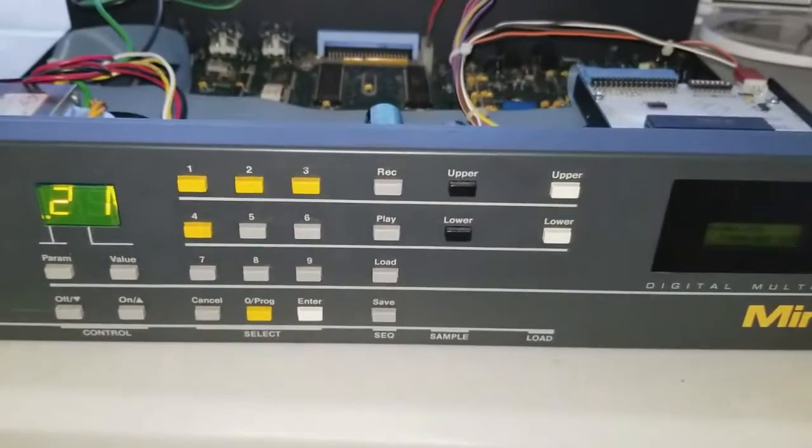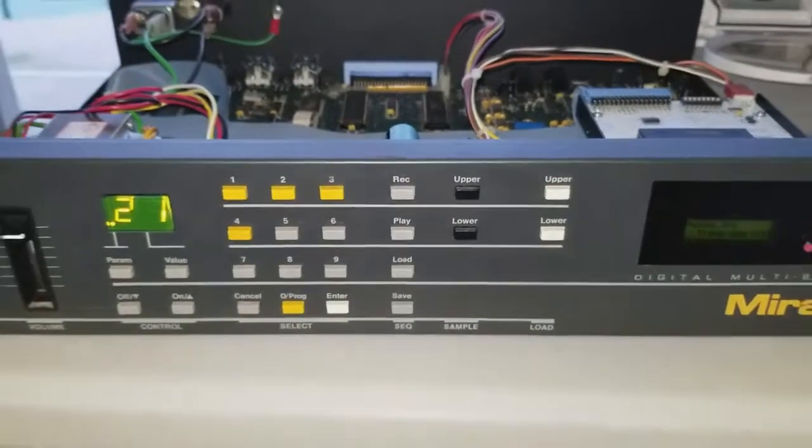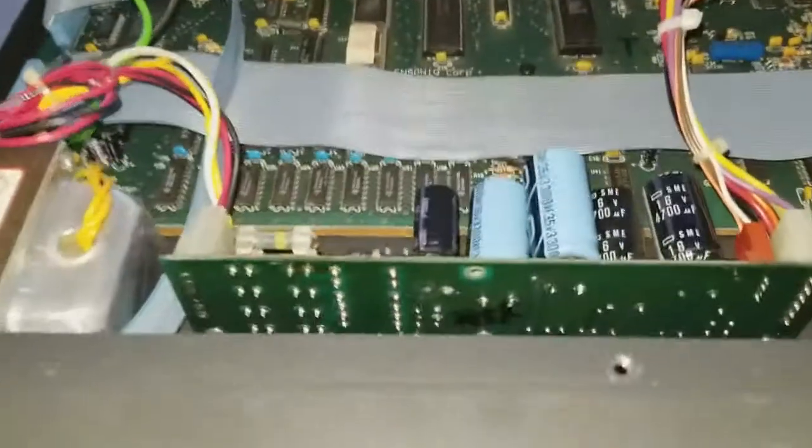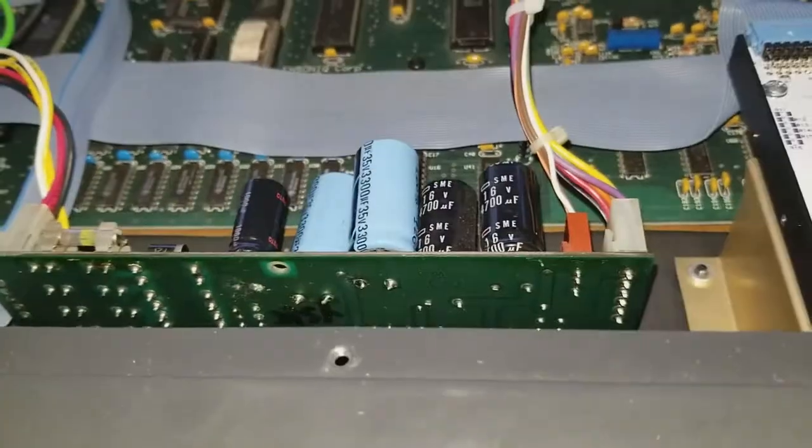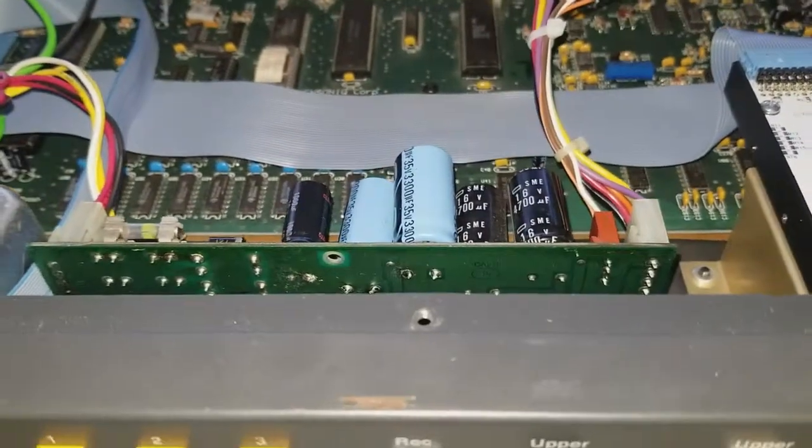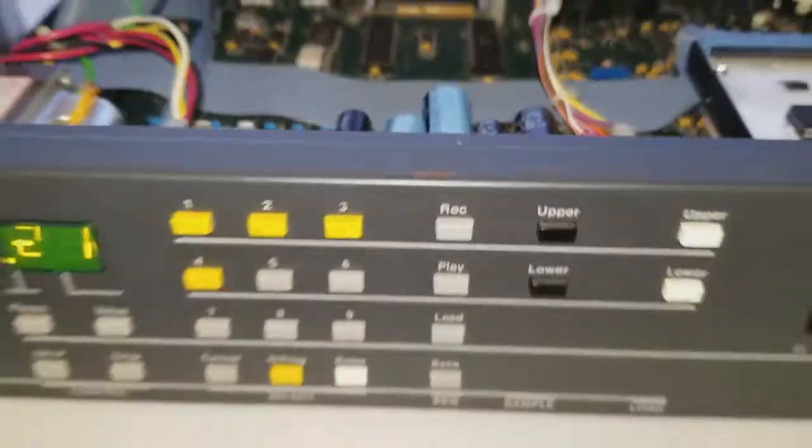This unit had been in storage for a very long time. The capacitors of power supply blew up, so I did some troubleshooting and replaced them. That's what this video is about.